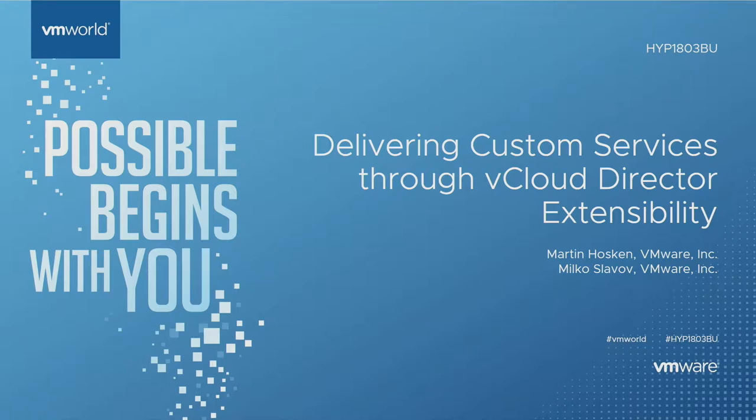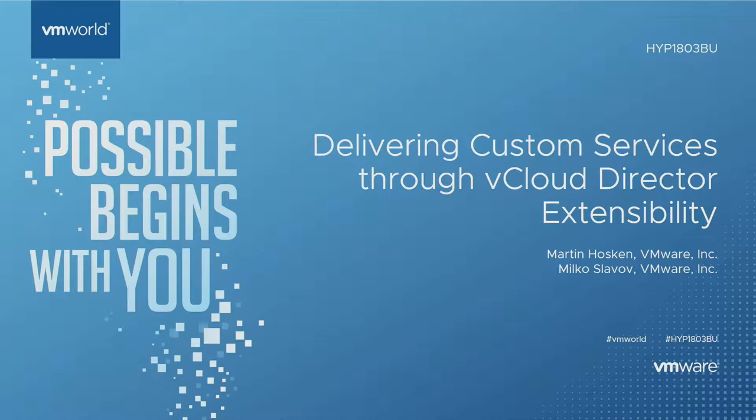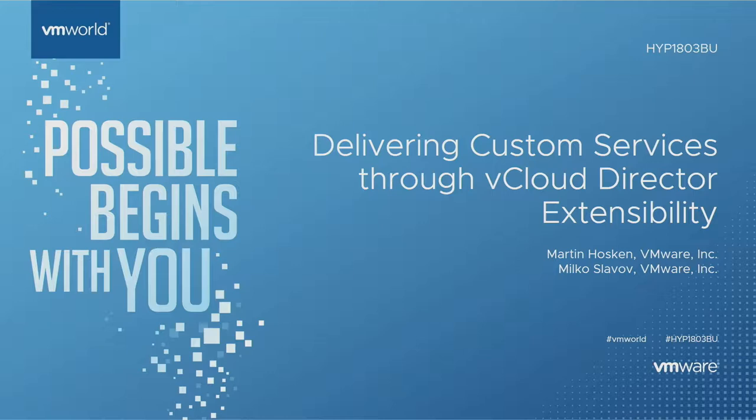Okay, thank you everyone. Let me start by introducing myself and Milko. My name is Martin Hoskin, I'm a principal architect at VMware. I work in the cloud practice with one foot in our VCPP program and one foot in our VMC on AWS program for partners.